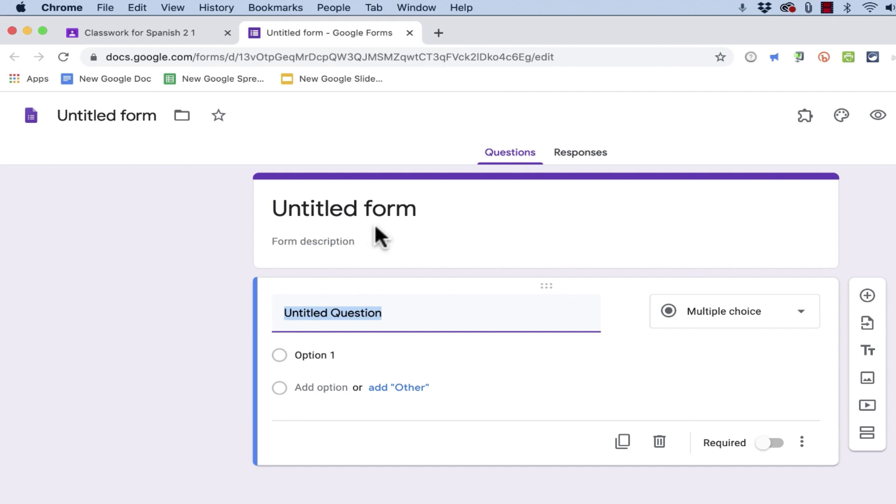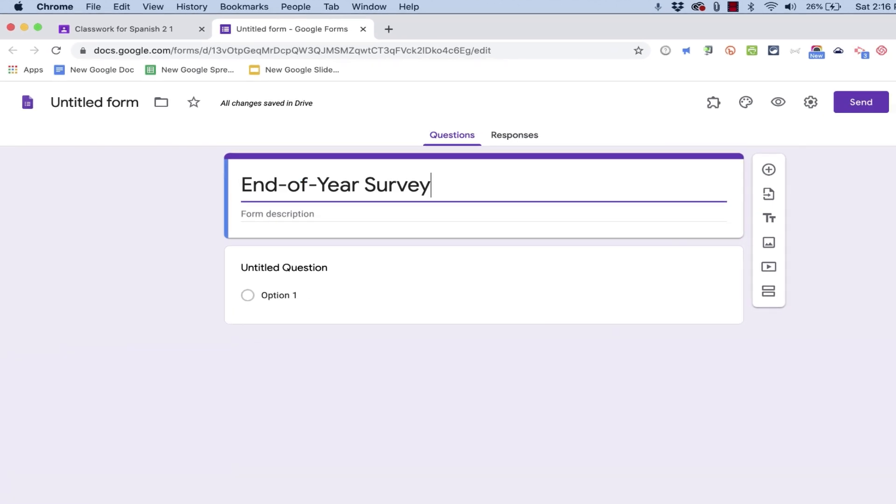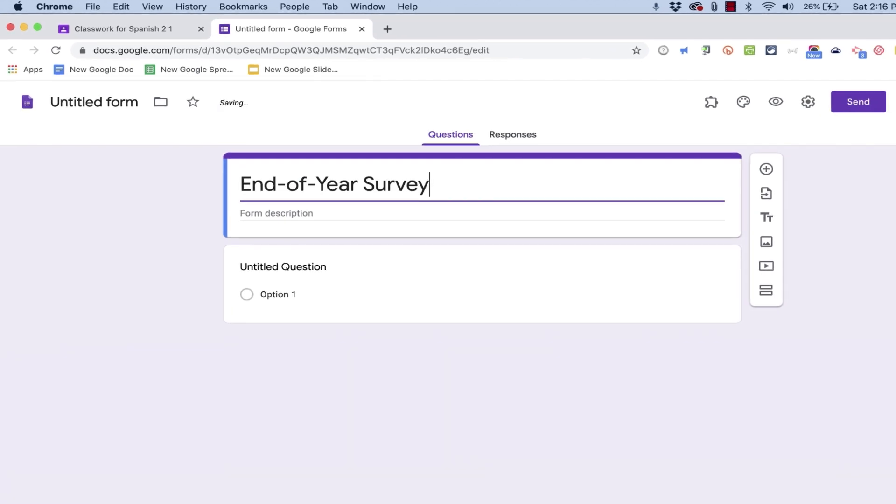But at this point, I just want to build a new Google Form from scratch. I'll title this End of Year Survey. Now, you might think I've already done that. Well, no. I named the material, but now I need to also name the survey, and I choose to make it the same name.